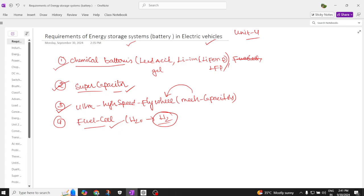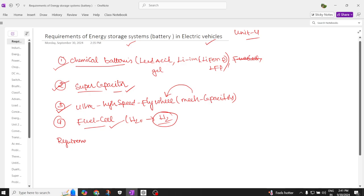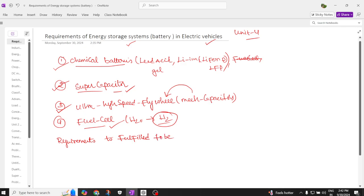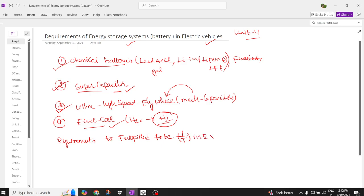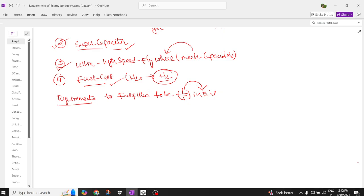Now, what are the requirements for a battery to be used in an electric vehicle? There are some requirements that must be fulfilled. If you want to use a battery in an electric vehicle, it should have certain properties — which we generally call specifications.